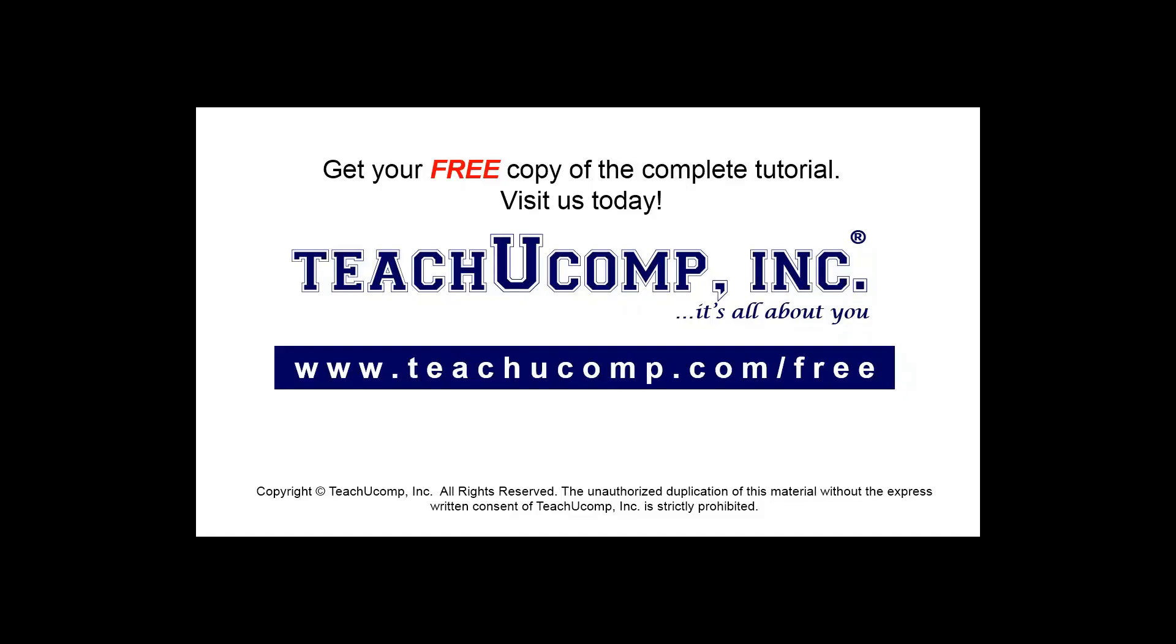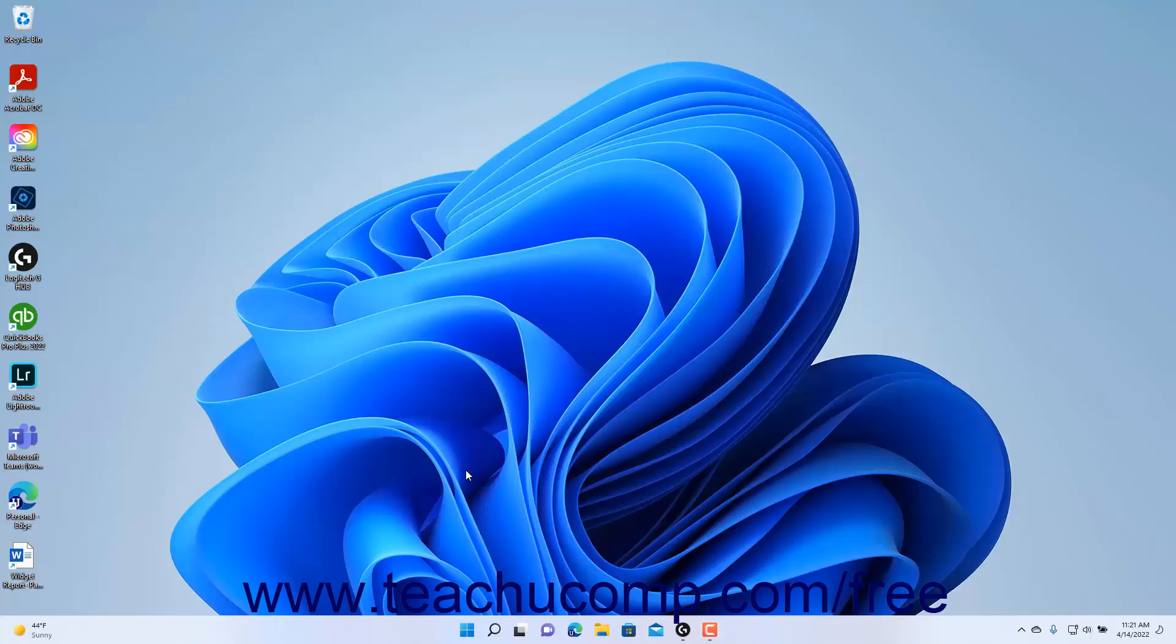Get your free copy of the complete tutorial at www.teachucomp.com/free. This lesson shows you how to create basic documents using WordPad in Windows 11.